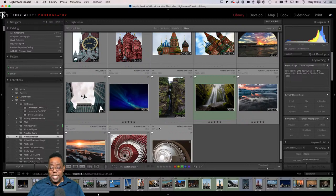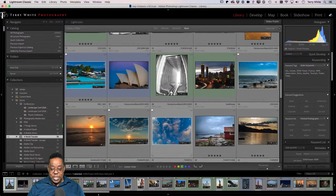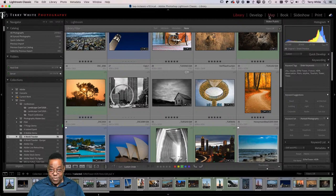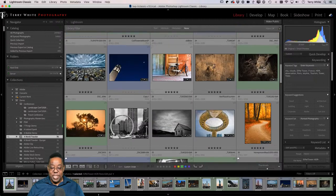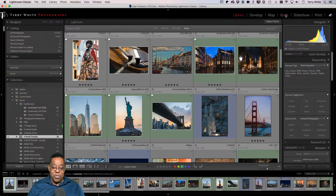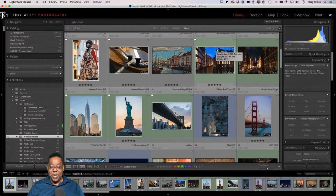If I want to see all my favorite travel photos together, it's best to put them in a collection. Another reason to use collections is that everything past the Develop module — Map, Book, Slideshow, Print, and Web — all those modules work best from collections. If you want to put together a slideshow, it's best to organize your images in a collection in the order you want, so you're all set when it comes time to make your slideshow because everything's already arranged to tell your story.